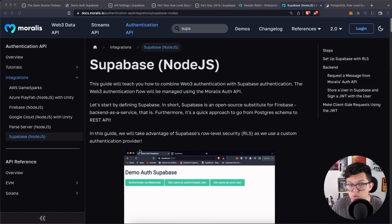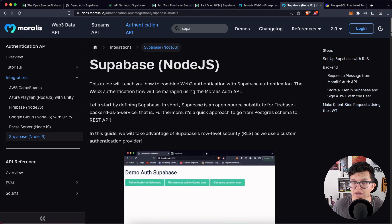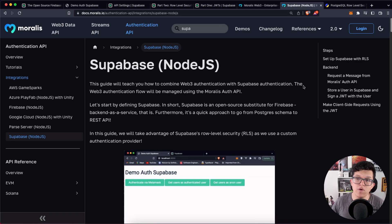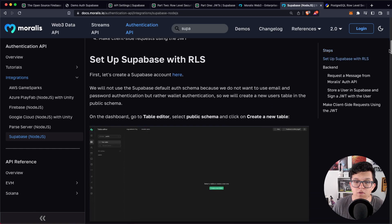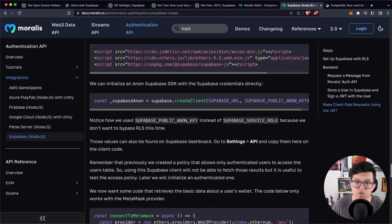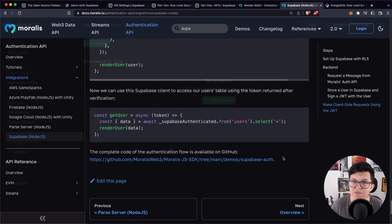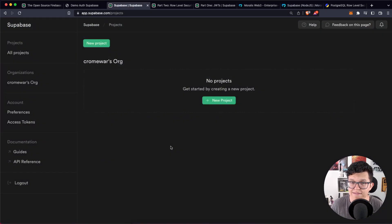Today's tutorial is based on our Supabase Node.js demo we have on the Morales documentation. So don't forget to check out the video description because you're going to have a step-by-step process you can follow. And also at the end, you're going to have a GitHub link where you can find all the code we are going to use in this lesson. So let's get started.